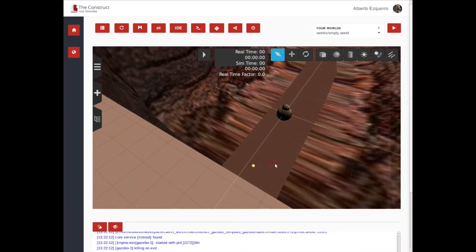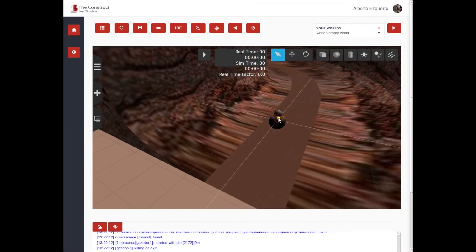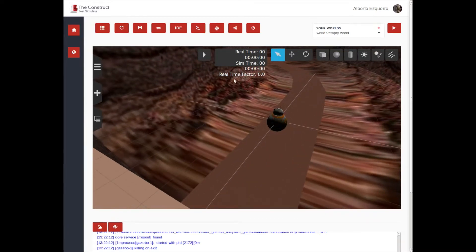When our simulation is ready, let's click on the Play button within the simulation screen in order to start the physics engine.